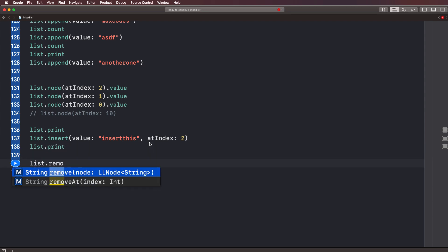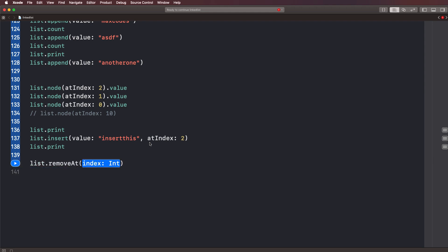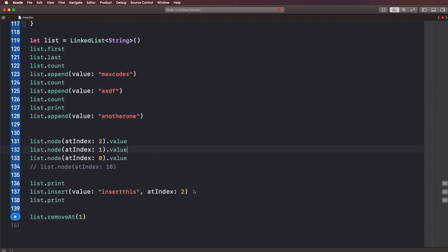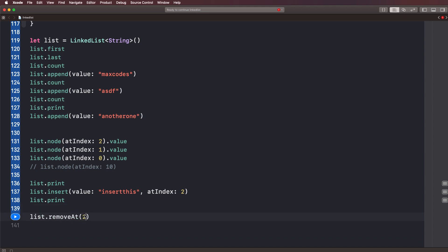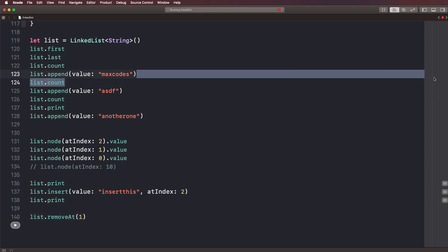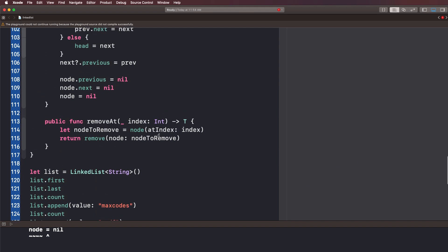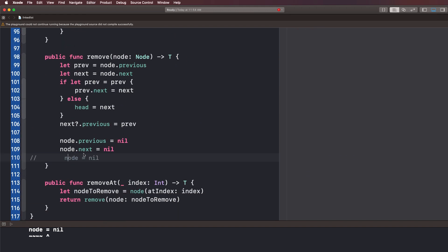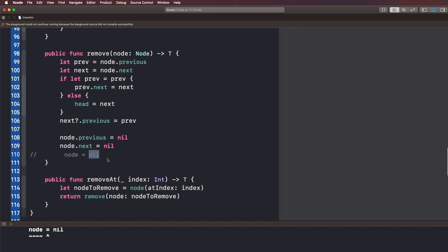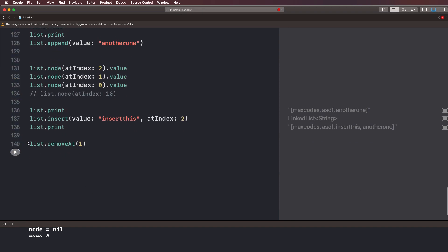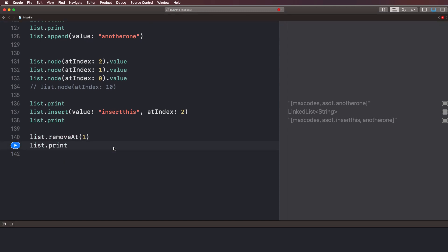Let's go ahead and test this. We'll say list.removeAt(1) to remove ASDF. Let's go ahead and hit play. There might be an error — it expects return type T — so let's return the node value. Now let's run it. You'll see it removes ASDF right here. It works just fine. Let's also try removing at indices two and three and you'll see it prints out and then we'll print the entire list to confirm it's no longer there.